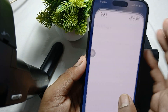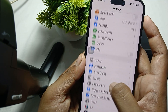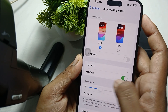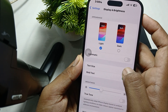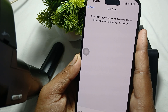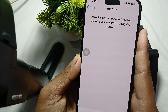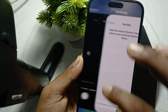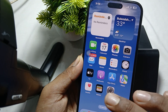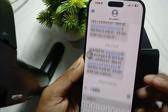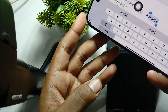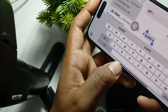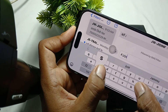To increase the font size, go to Settings, then find the option for Display and Brightness. Here, turn on the Bold Text feature and select a larger text size — I've set it to more than 80 percent. Then go to any messaging app and now you can see the keyboard looks a little more bigger than before.